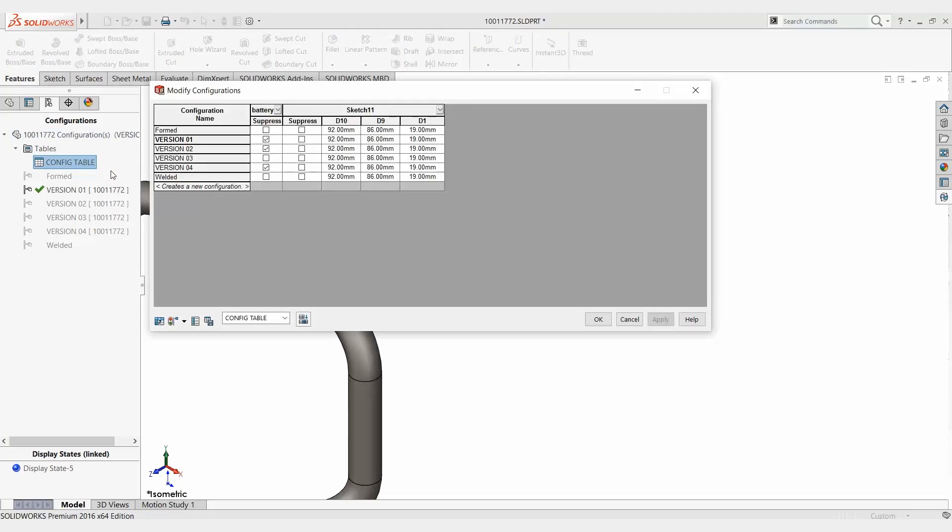Two different ways to create configurations. We have a third called design tables, which is a little more involved than this. But as a start, hope you got something out of this. We'll talk to you next time. Thanks for joining us.